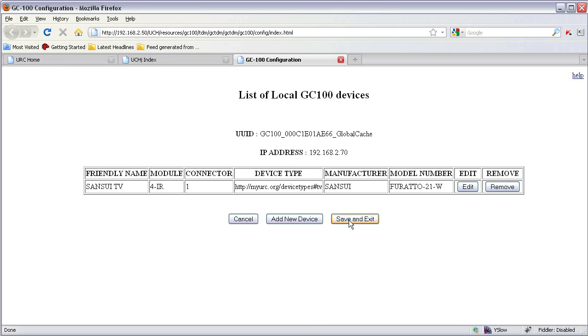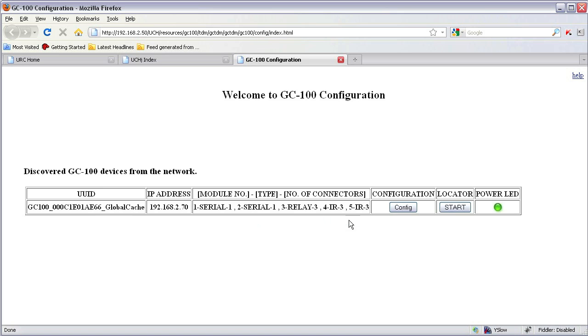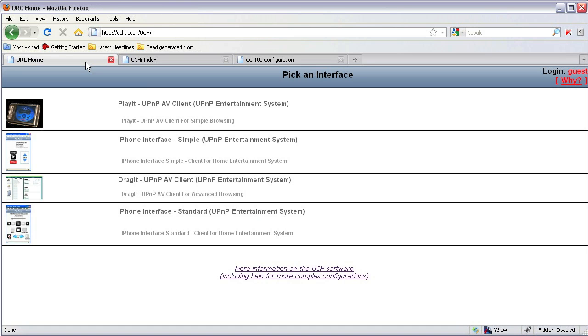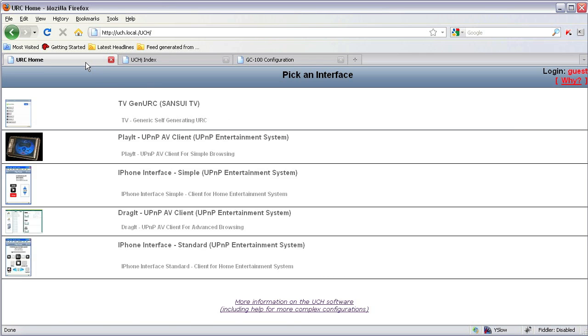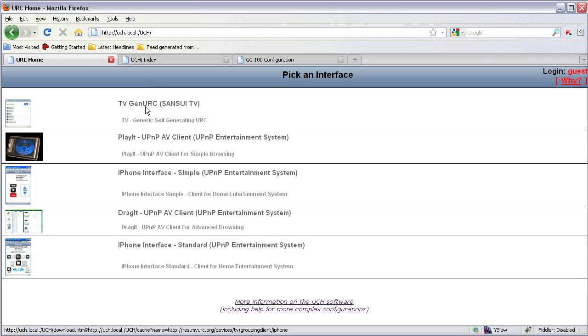Press save and exit. And now you will see that the generic URC, self-generating generic URC for the TV, appears on the pick an interface page and you can start controlling the TV using that interface.